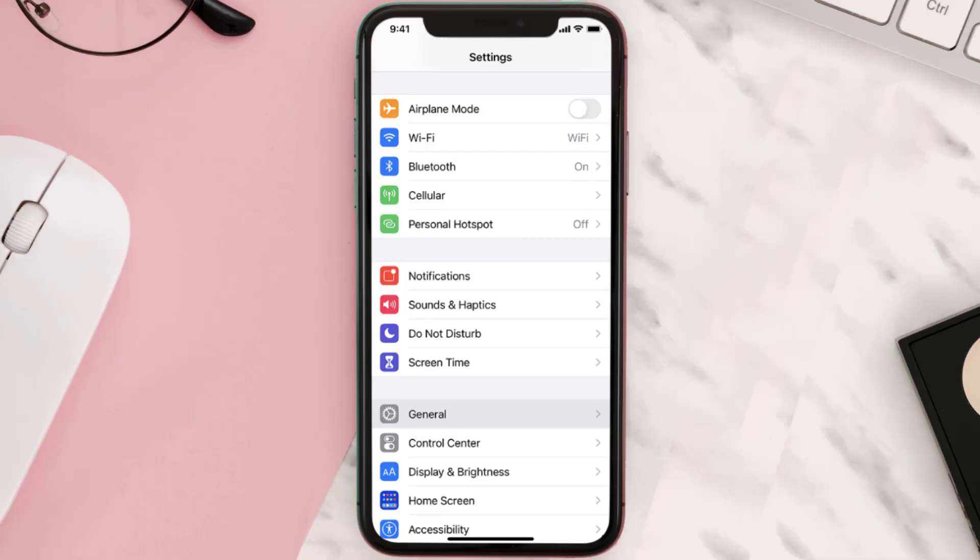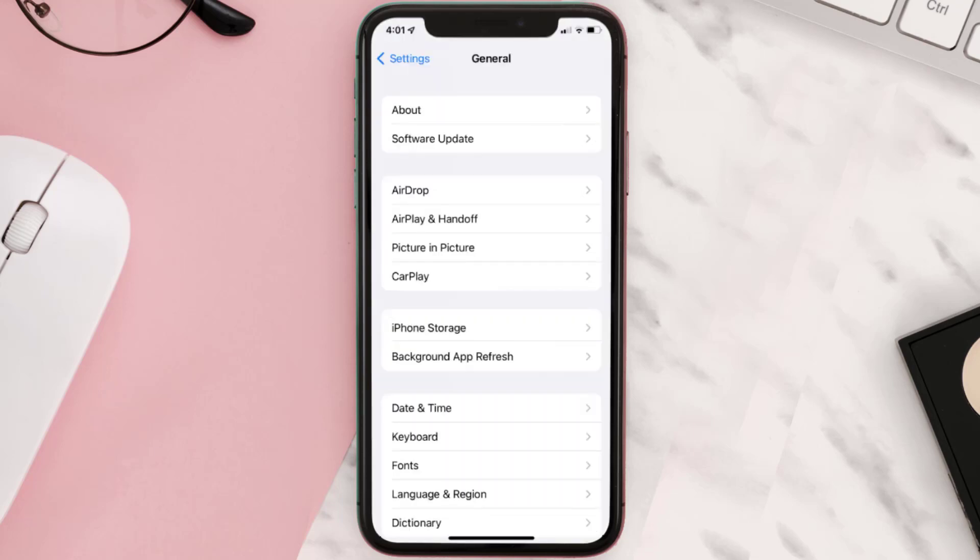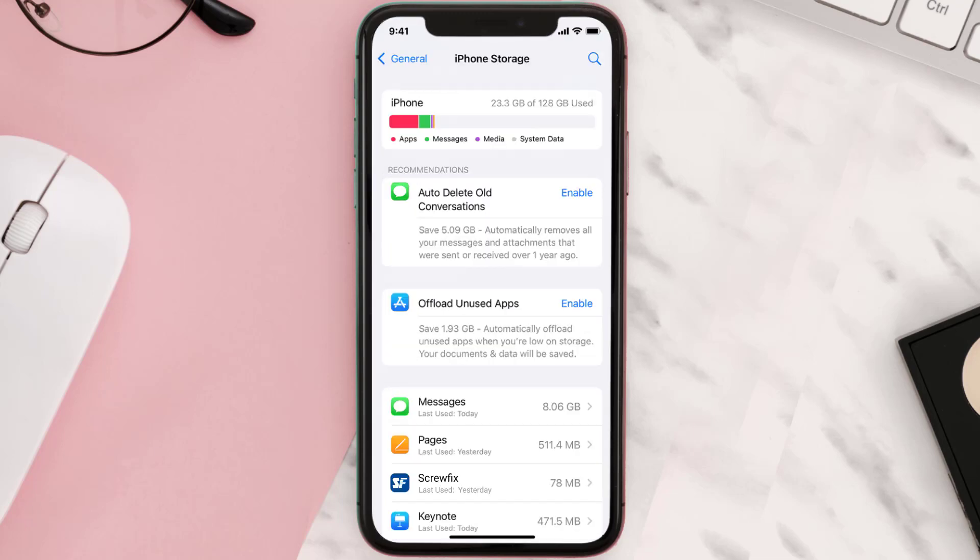But if you still encounter this issue, then you need to clear app cache. Go to your device settings and then scroll all the way down to General and tap on it. Then tap on iPhone Storage, from here search for the Screwfix mobile app and then tap on it.